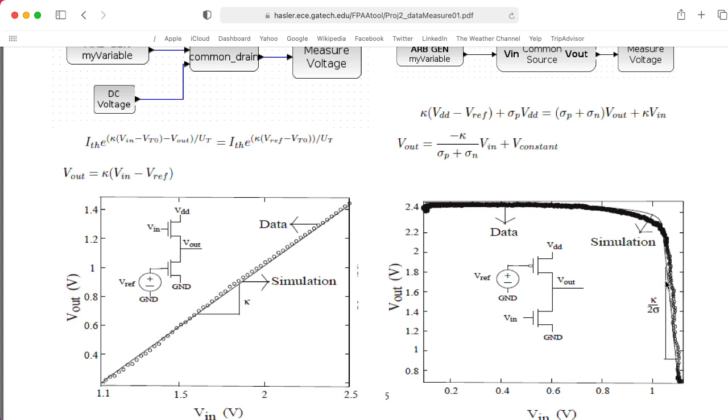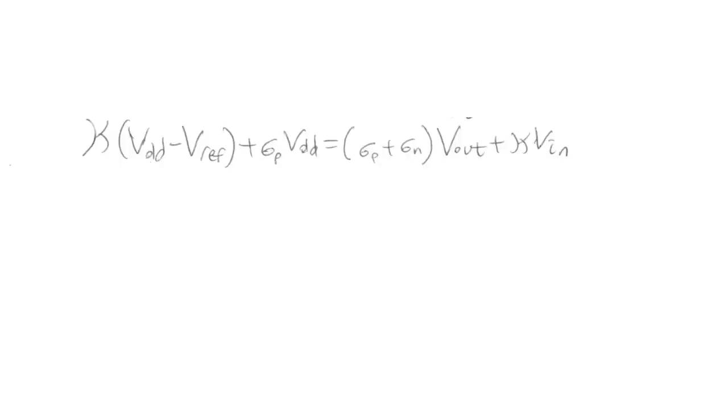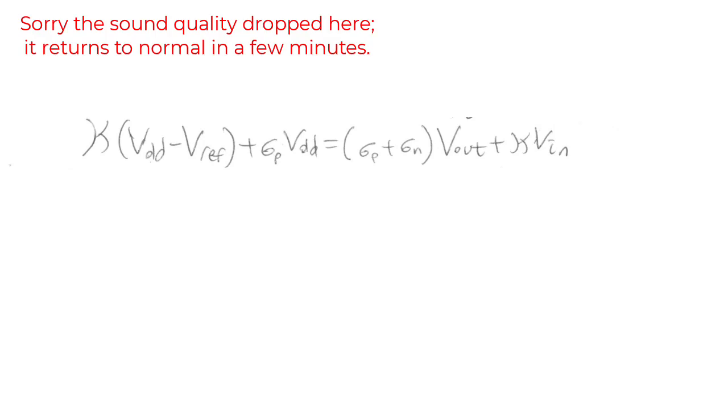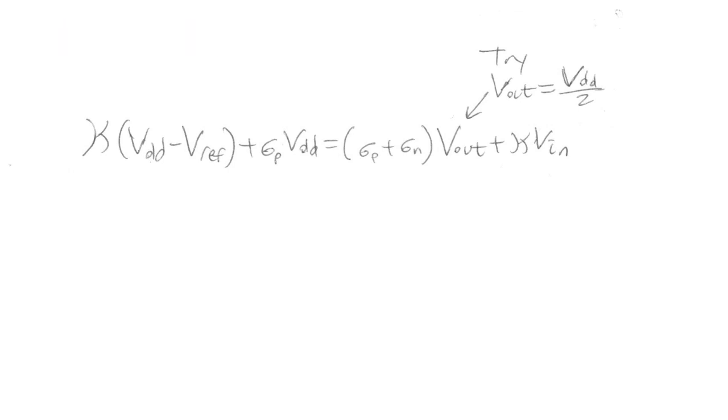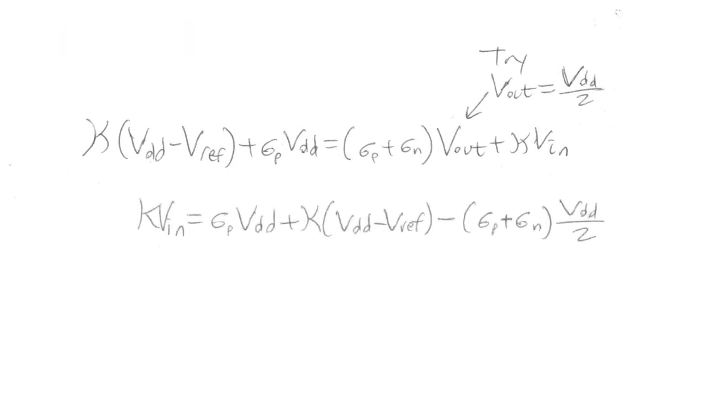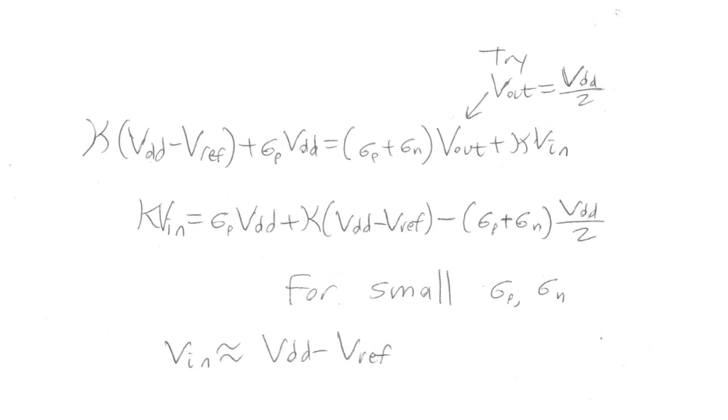So I'm not particularly interested in exactly what this slope is, what the gain is. I'm really just interested in where that transition point is. So I asked the question, what value of the input would give me an output voltage that was half the power supply voltage? I thought that would be a reasonable thing to do. And if we plug in VDD over 2 for Vout, and we also assume that the sigmas are zero, we get this nice formula of VDD minus Vref. Okay, enough math.